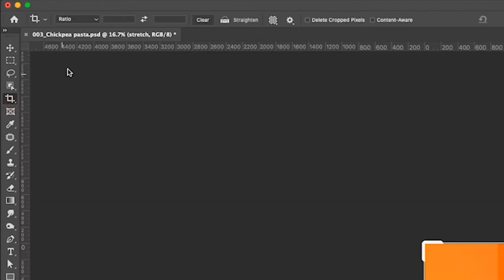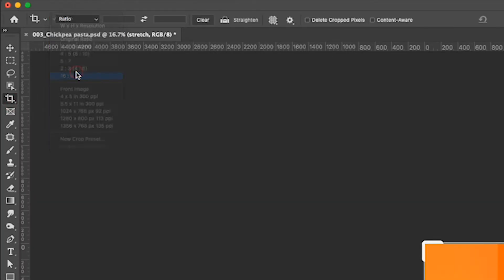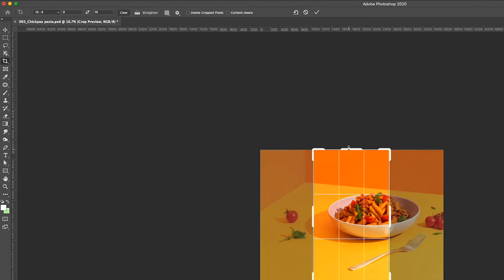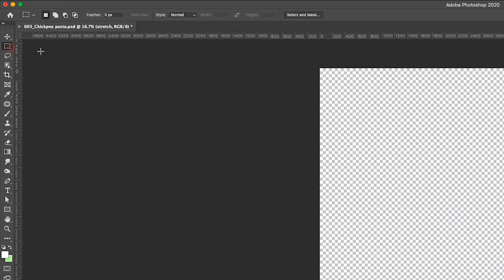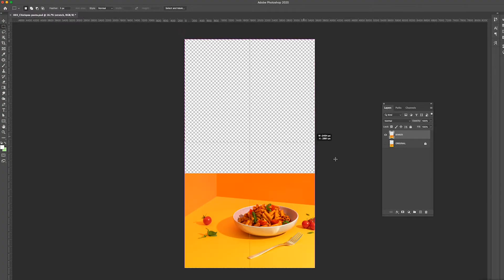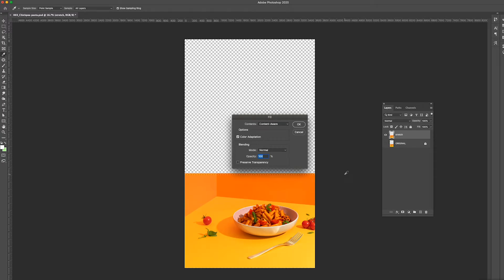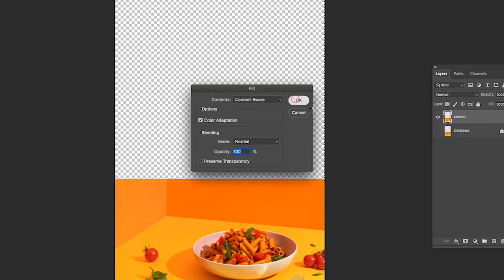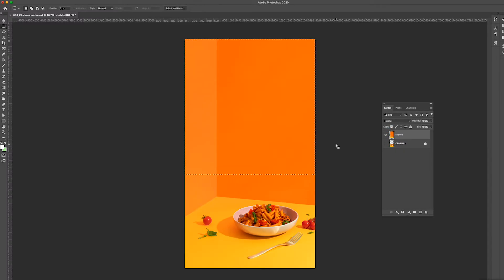Grab the crop tool and select 16 by 9. Click the arrow keys to flip the aspect ratio and now drag the frame up. Grab the selection tool, click and drag around the area that you want to fill. Hit shift delete on your keyboard to bring up the fill panel. Select content aware and hit OK. Wait for Photoshop to do its thing.